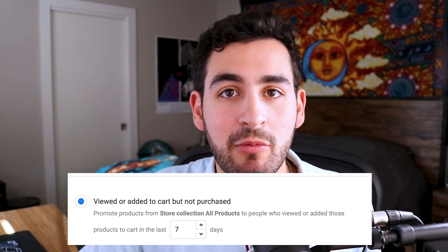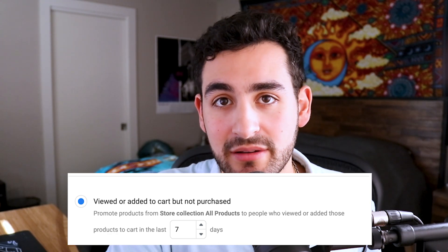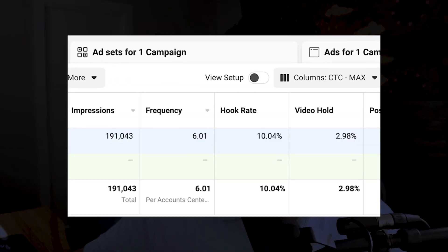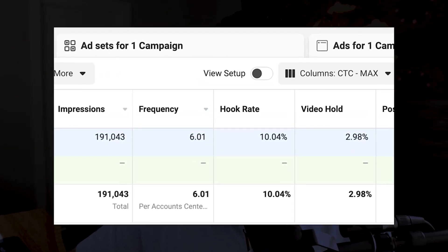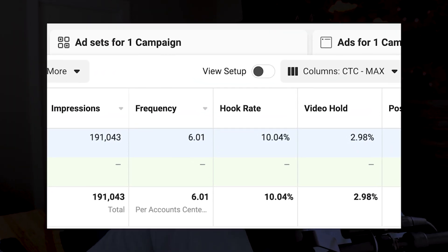The more you spend, the larger your remarketing pool will be. The larger your remarketing audience gets, the smaller the time window you can target your customers within. I mentioned 30 days, but you may want to try a smaller time window if you can warrant it. A great way to tell how large your audience is, is to look at your frequency — if it's too high, that means your audience is too small.